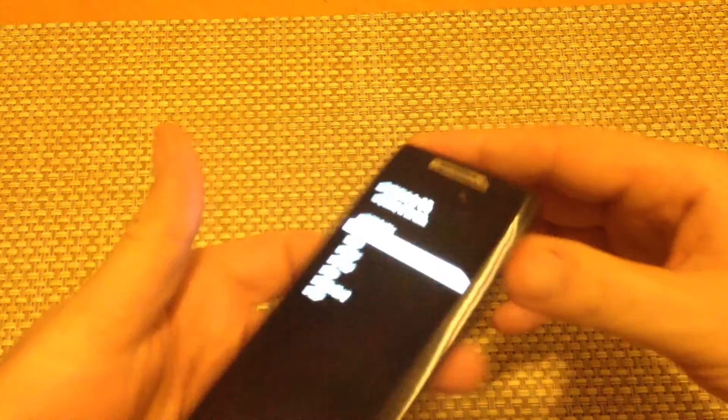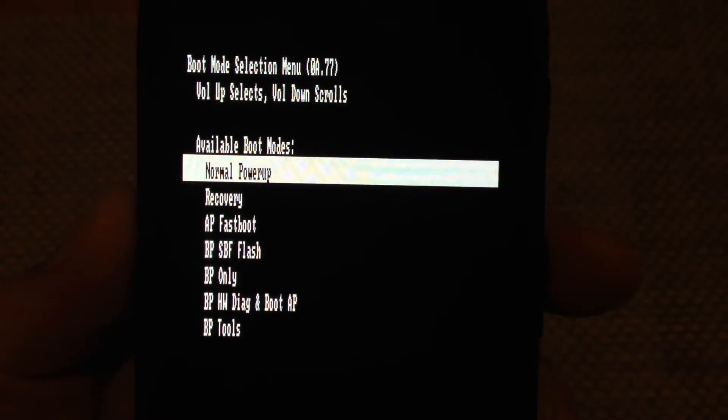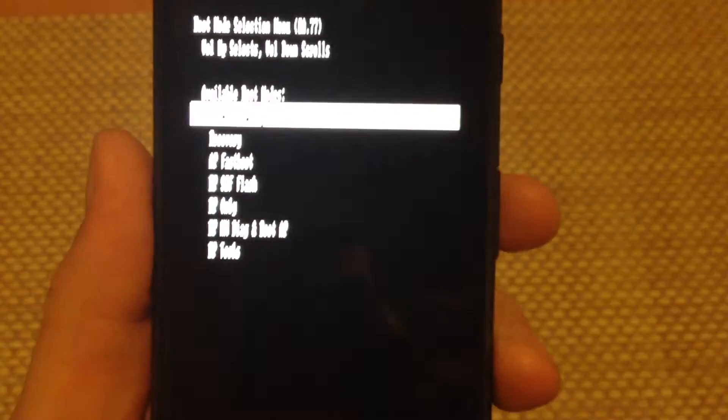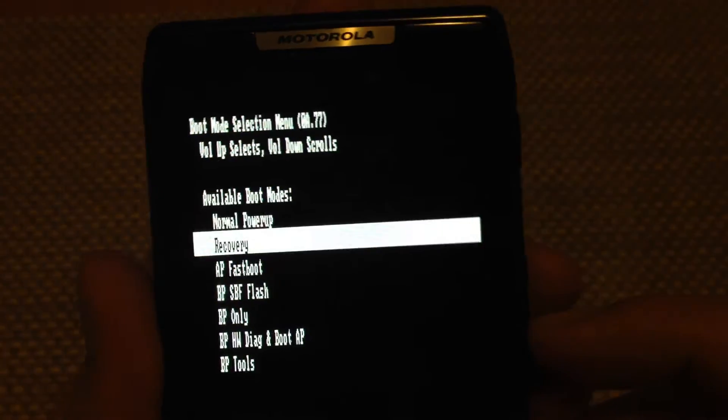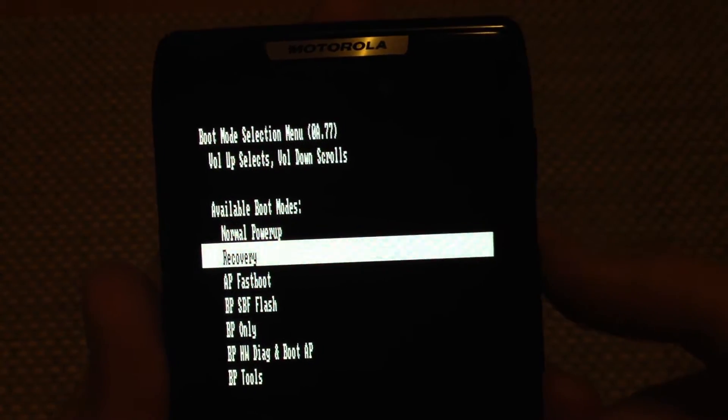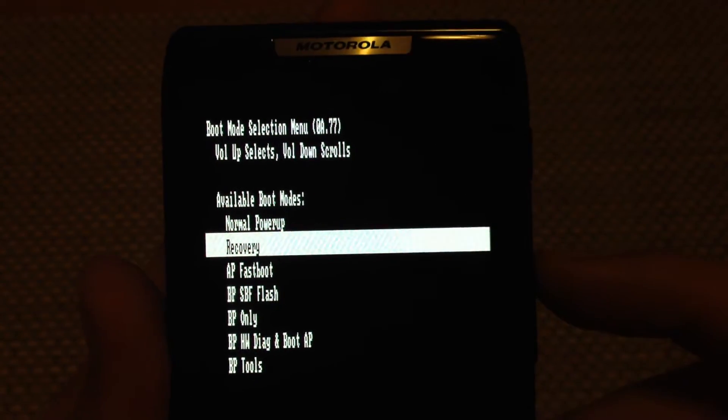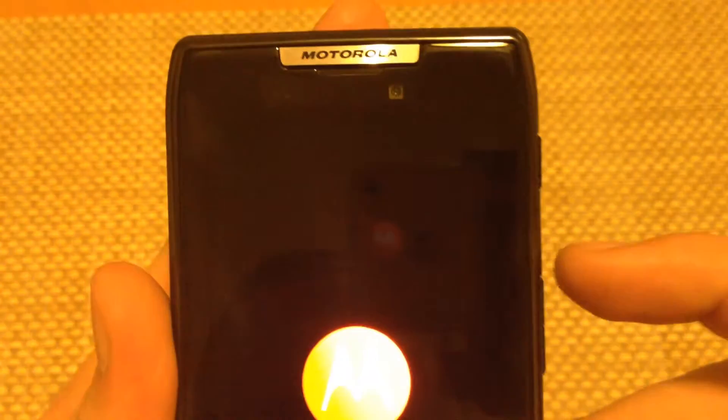Once you get your boot option here, and let me see if this will get a better picture here, there we go. So now what you want to do is you're going to press the volume down to highlight recovery, and then to select recovery, you're going to press the volume up.